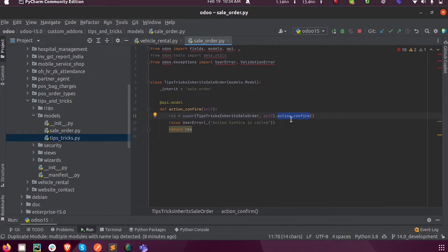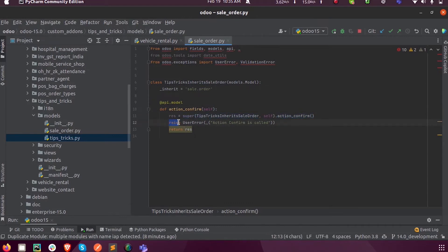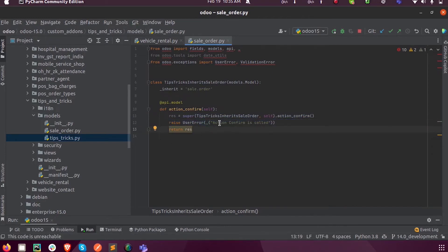And then as parameter we can pass the self and the function inside this super, this action_confirm. So we have supered the function. Now the original function will be called. Next, this is my addition to that function while running that program, just to show that action confirm is called here.